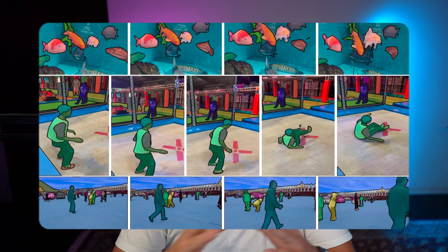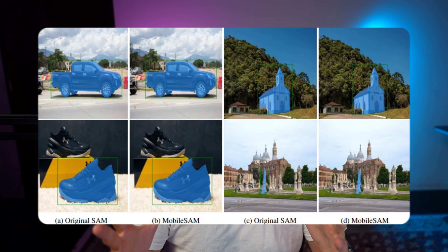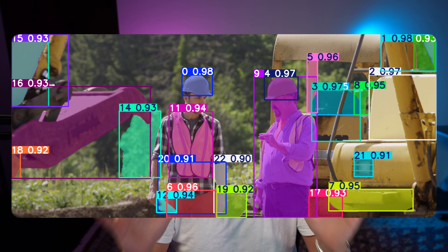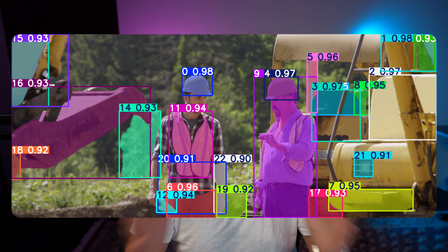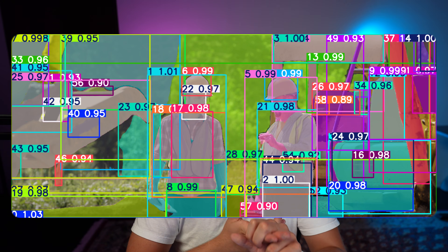In this video, we're going to take a look at the new Segment Anything 2 model, but also the Mobile SAM model. This model can be used for segmenting anything in an image. We can both prompt it with specific regions, or just segment everything in the whole image. We're going to use it for data annotations, and it can be used on both videos and individual images.